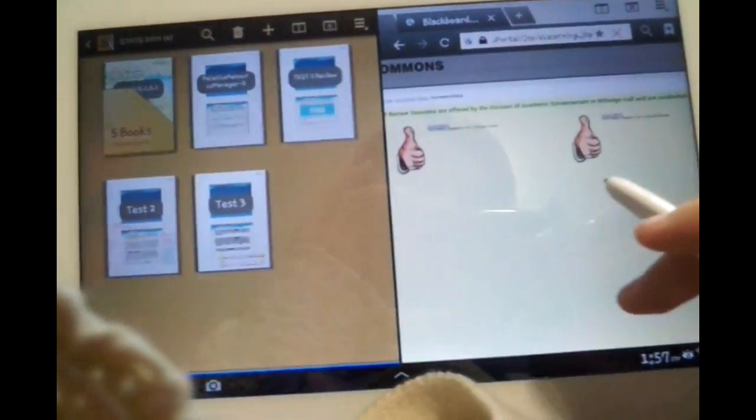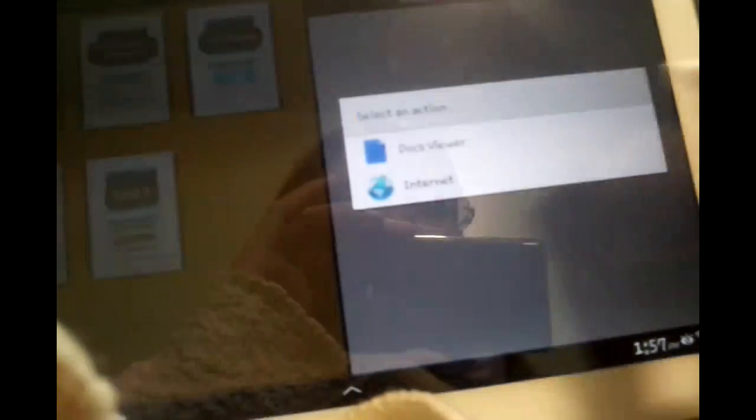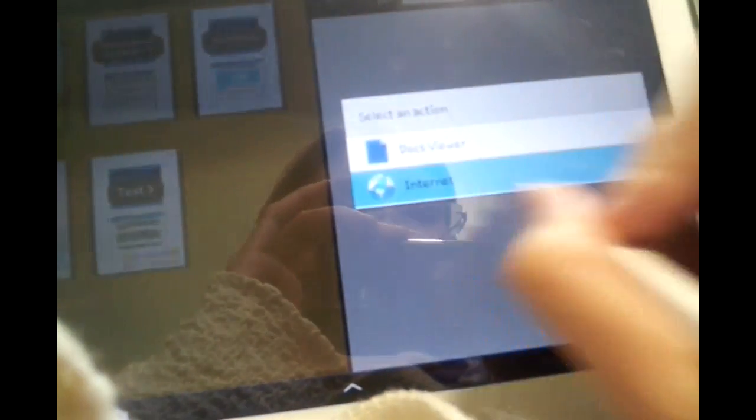Hello guys. So this is the Galaxy Note 10.1 and I'm just showing you guys how I import some of my notes.